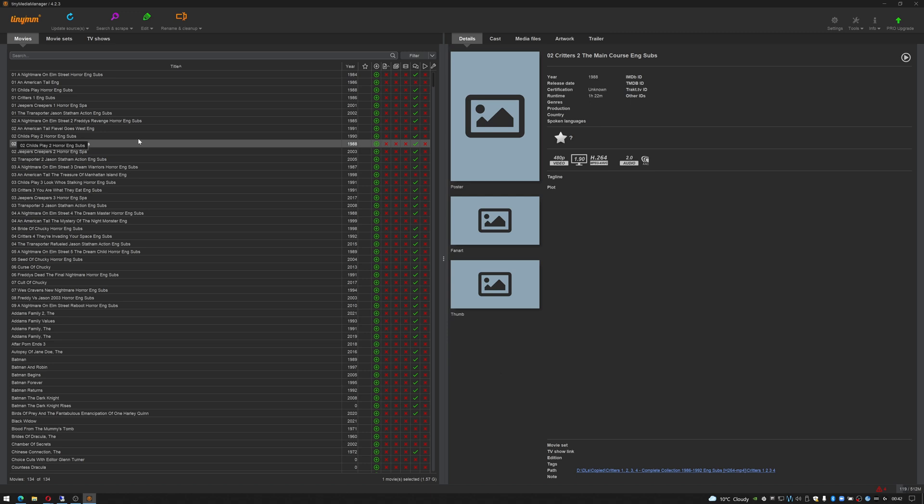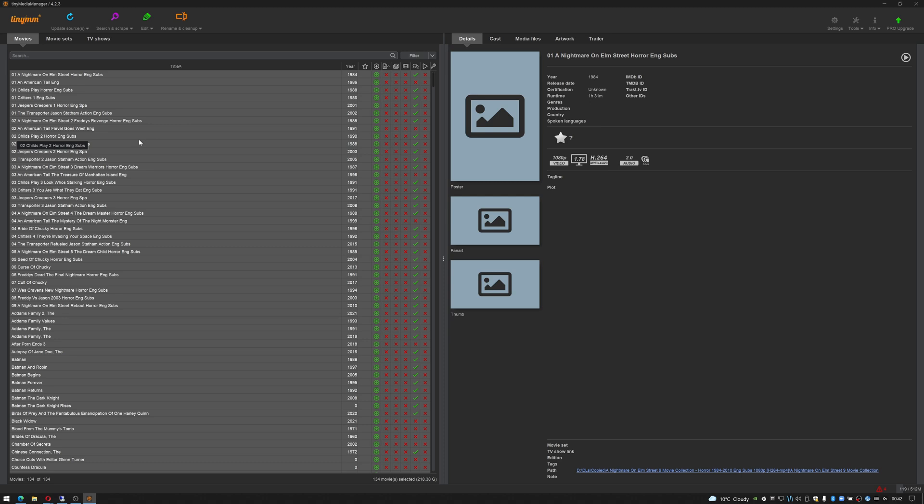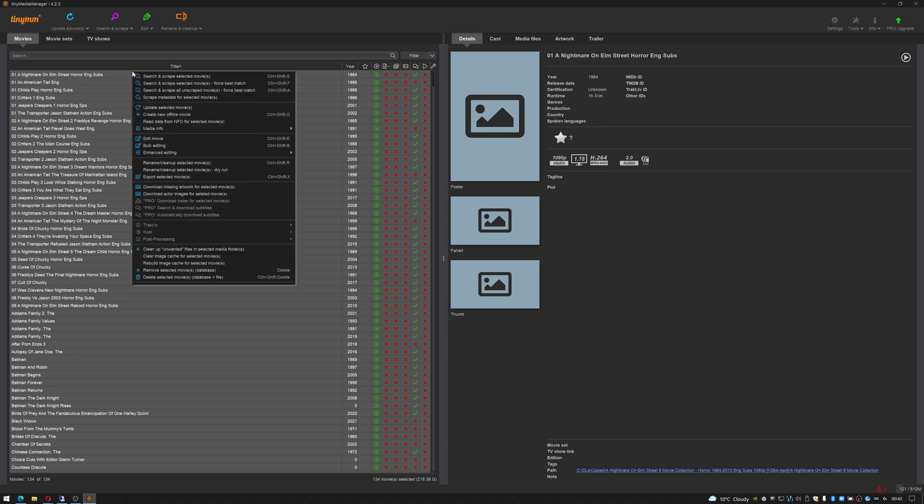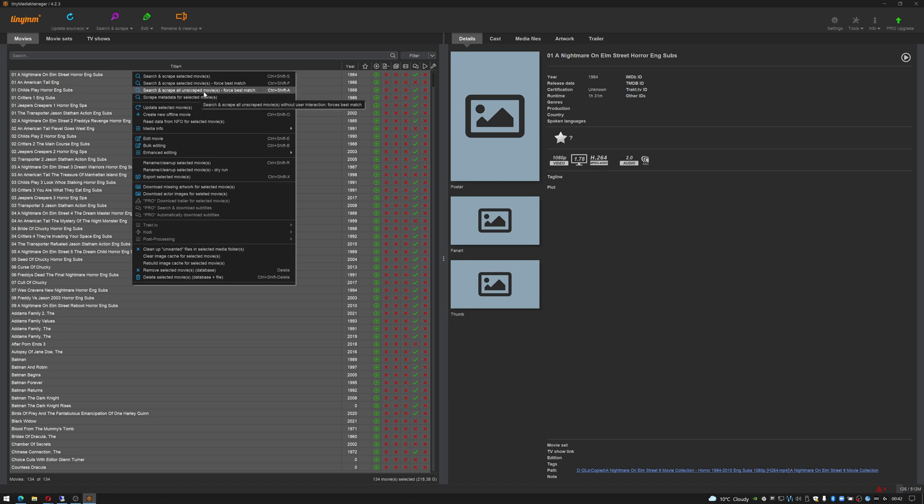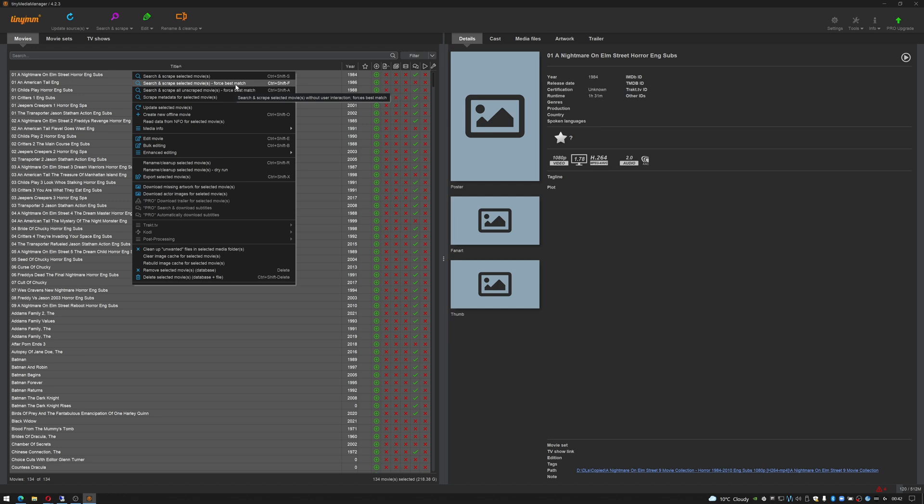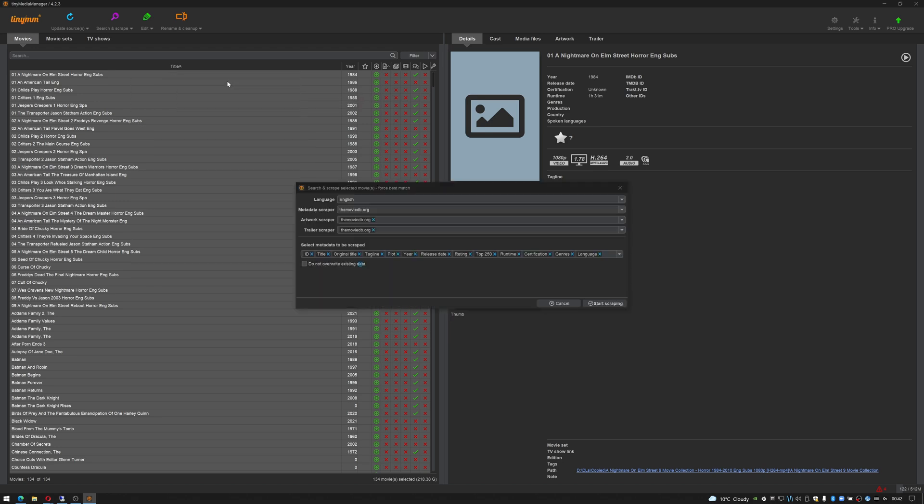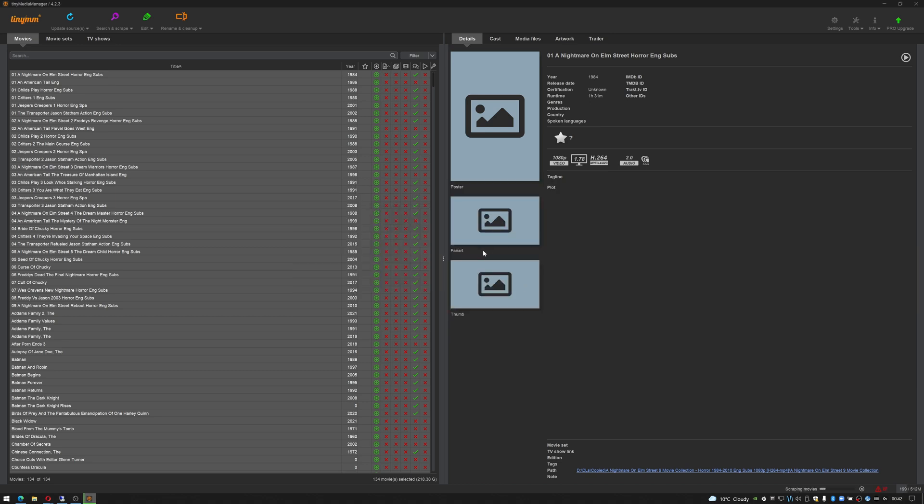Once it's done scanning you can click here, you can do ctrl a to select everything, you can right click and it'll give you some options. You can search and scrape the movies, the selected movies. Search and scrape selected movies forcing the best match. Select and scrape all unscraped movies forcing the best match. So that's good if you continually add to your database and scrape for the metadata for the selected movies. Which one you choose depends entirely on yourself but if we search and scrape and force the best match, you can click start scraping. Just use the defaults here.